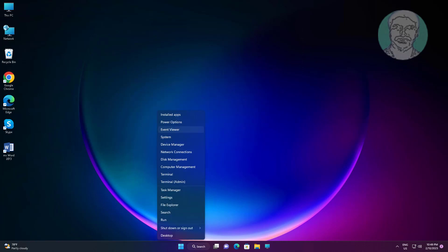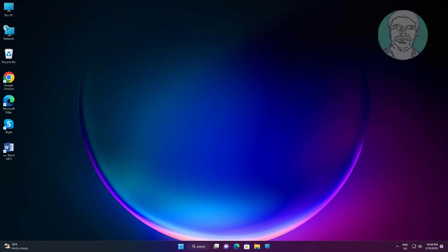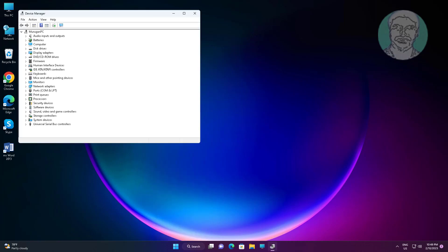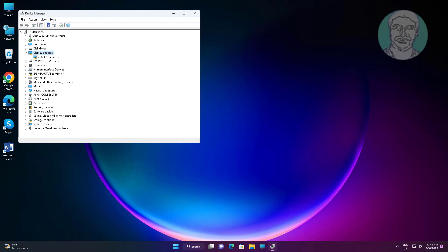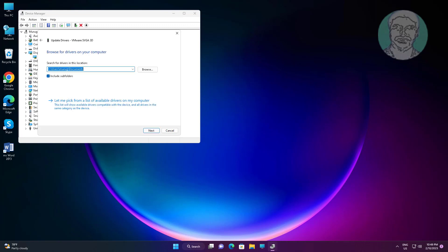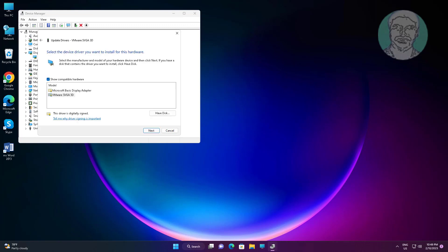Click and expand Display Adapters, right click the display adapter, click Update Driver, click Browse my computer for drivers, click Let me pick from a list of available drivers on my computer.